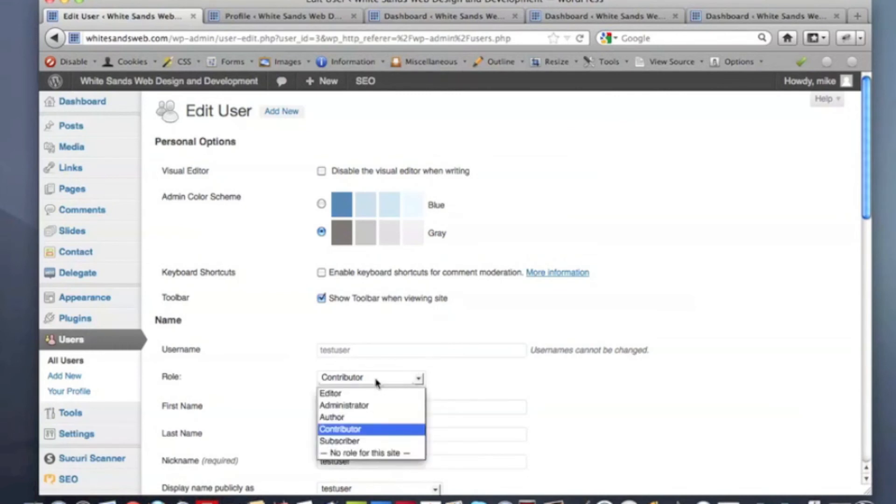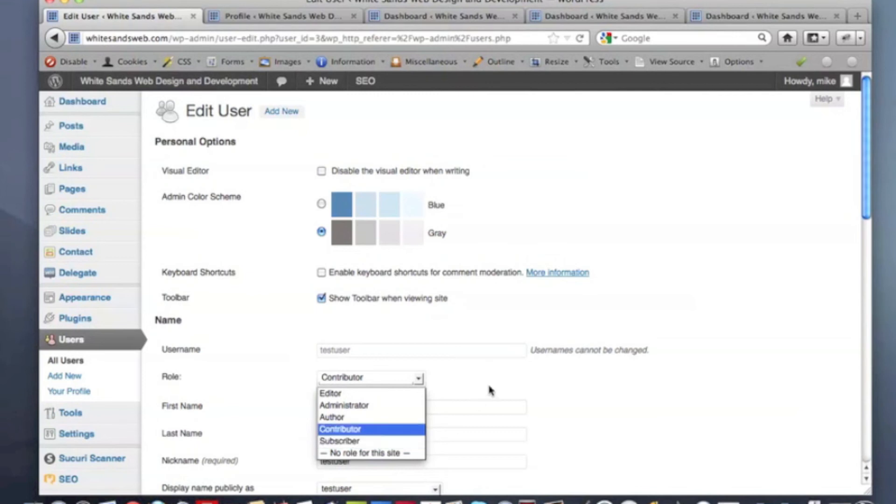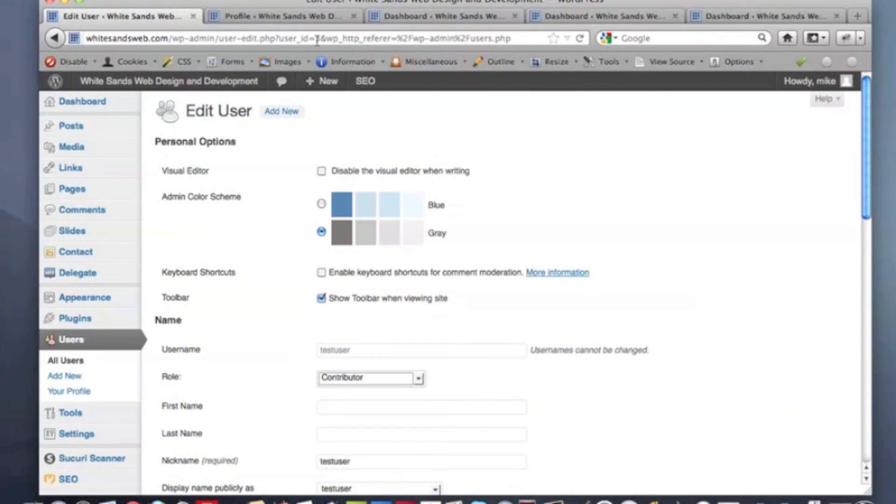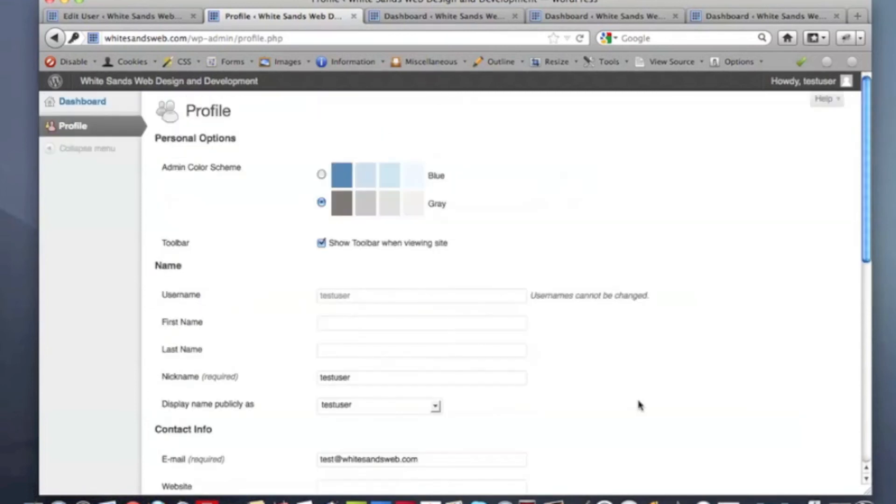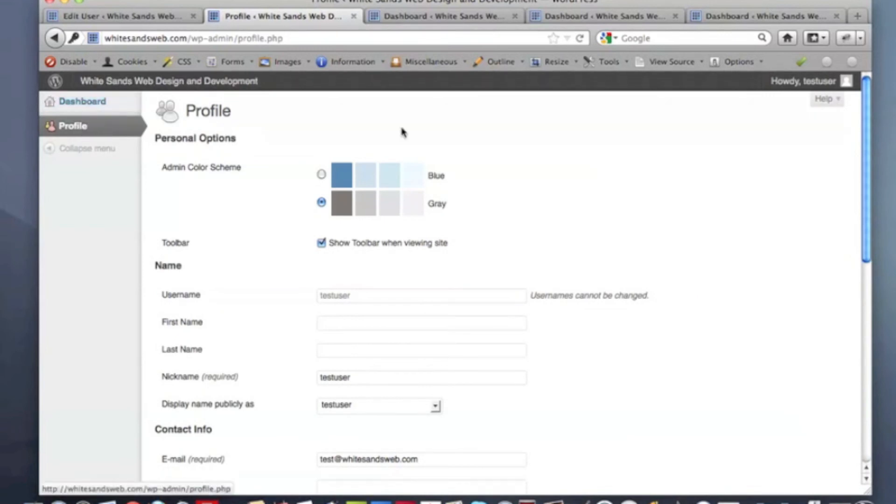And then finally, the smallest level of access you can possibly give to a user is the subscriber level. Essentially, you can't do anything. All you get is the ability to enter your profile information. You can change your first name, last name. Basically, you can just edit your profile. You have no real access to any features here on the left side panel.